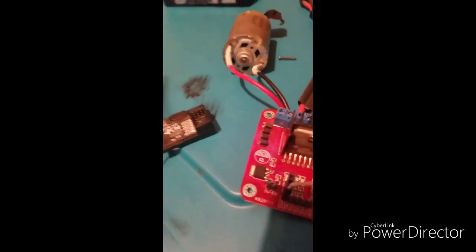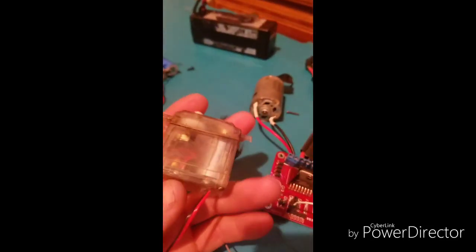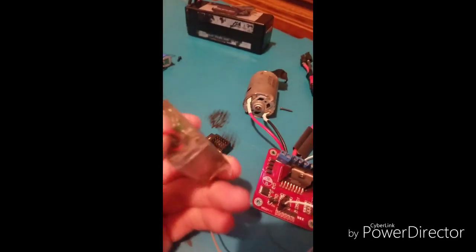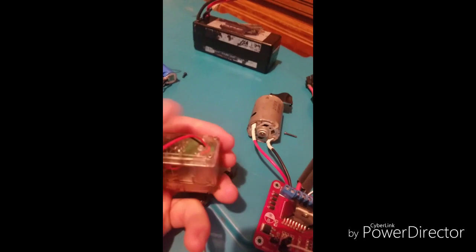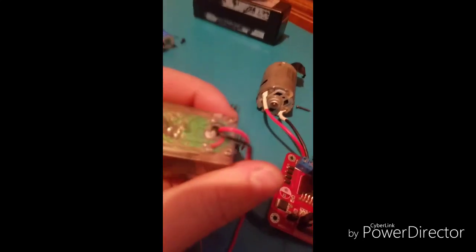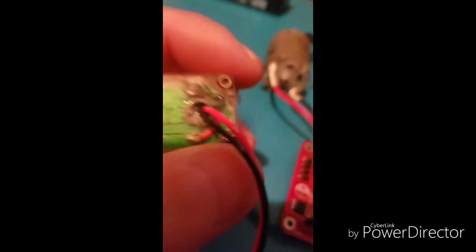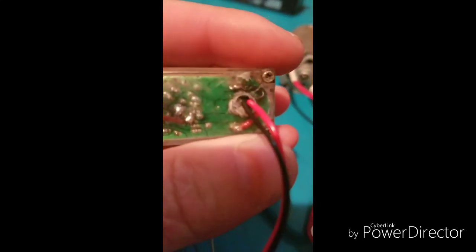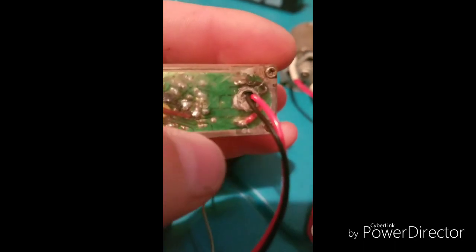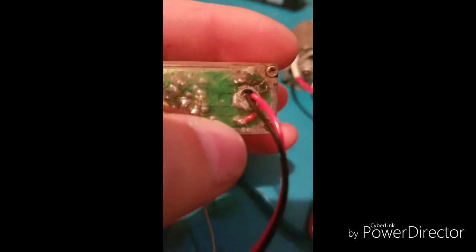All right, so for step one get yourself a servo and what you're going to do is you're going to take apart the case.